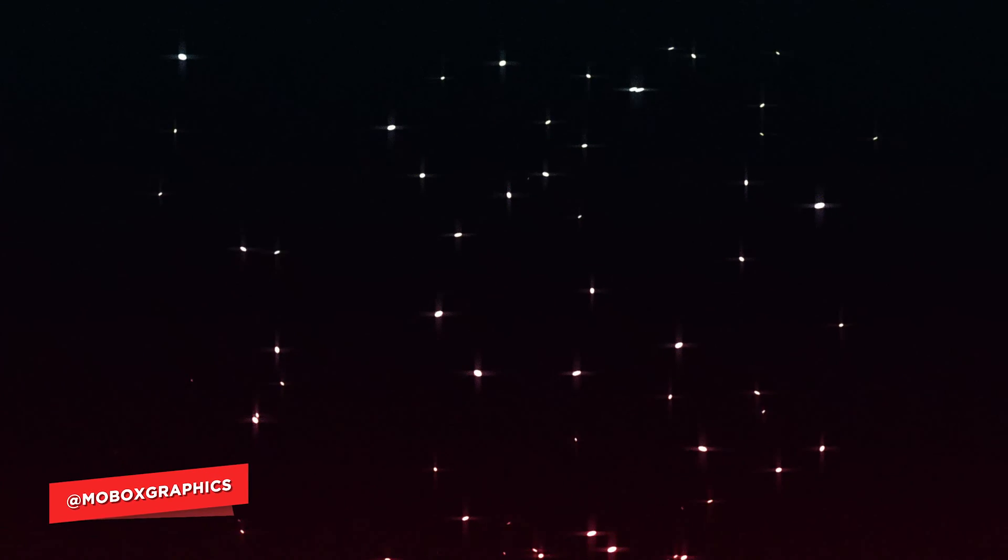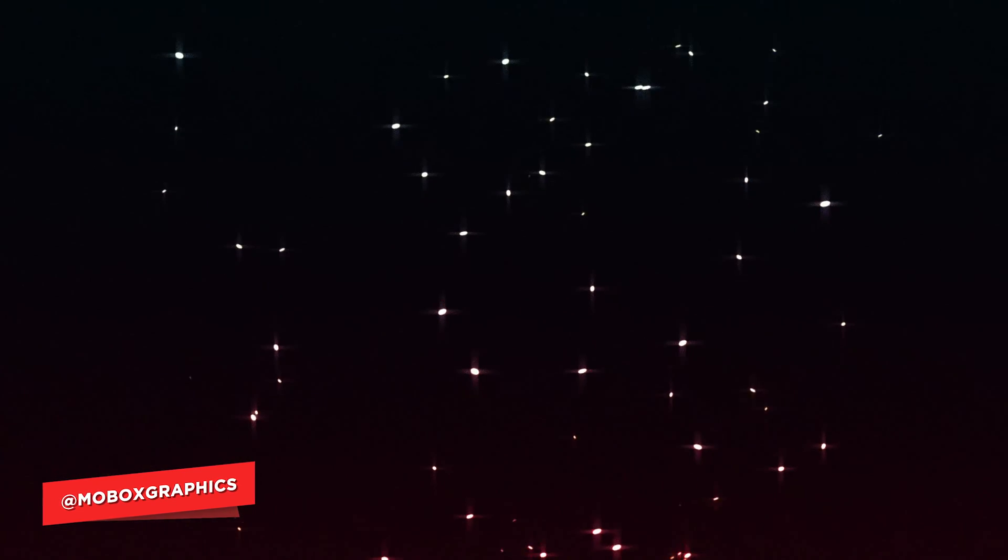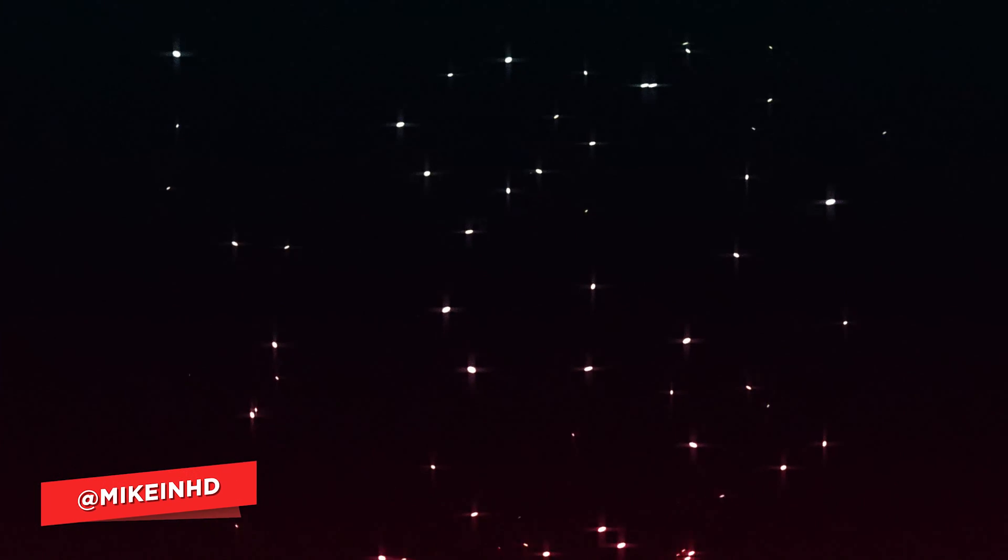Hey what's going on guys, I'm Mike from Mobox Graphics and we are back with another video. This time we're gonna be taking a look at how to create this kind of virtual embers in After Effects.